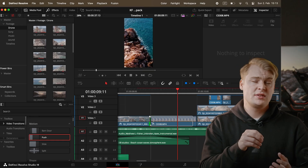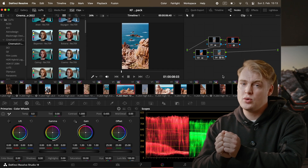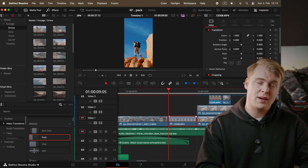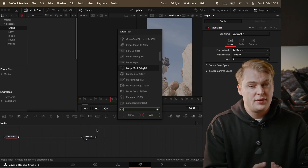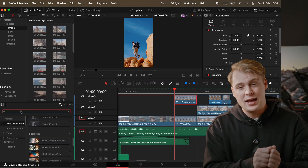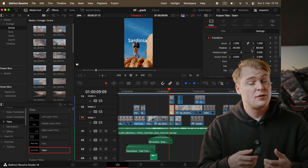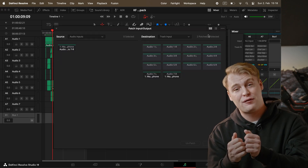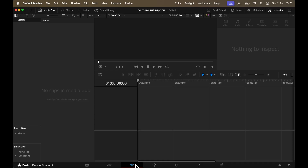This is where DaVinci really shines — it doesn't matter which page you're on, you're always working on the same project. You can edit a clip, hop into the Color page to do color grading, go back to the Edit page, continue editing, and if you want VFX, jump into the Fusion page in one click. It's pre-rendered. For voice-over, head to the Fairlight page and you're back in one click. It's basically dynamic linking, but it actually works.